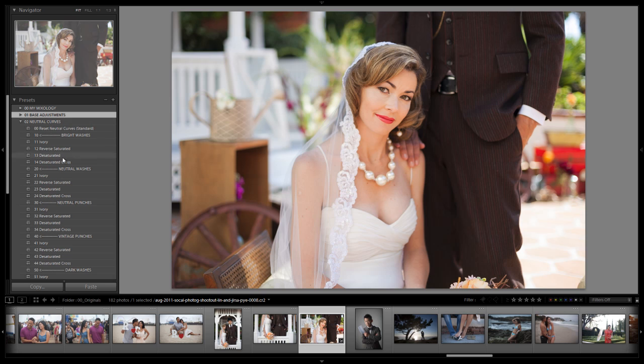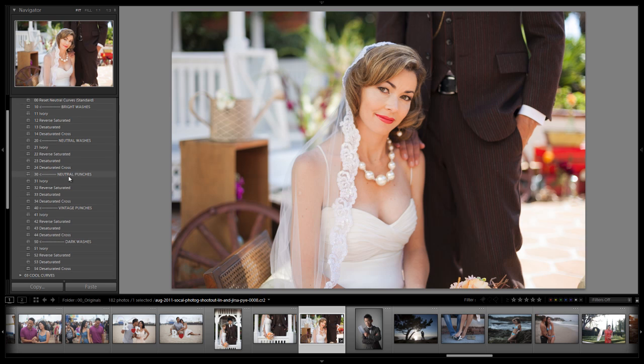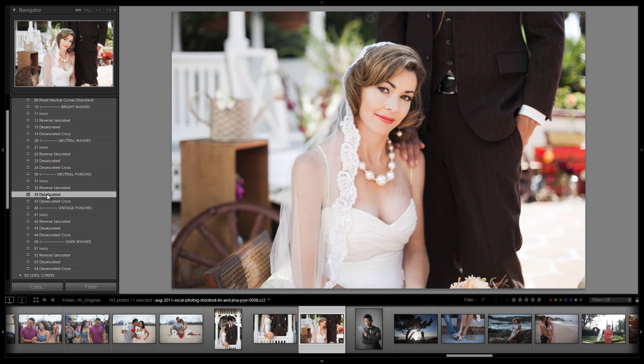We're going to drop in the neutral curves. And we're going to select the neutral punch with the desaturated which is number 33. So it's going to add a punchy tone to the image. But it's also going to desaturate the overall tones on the image as well.